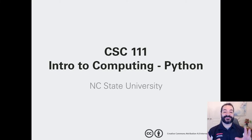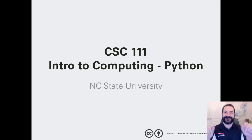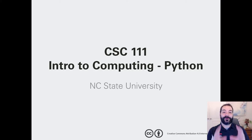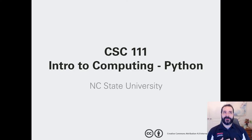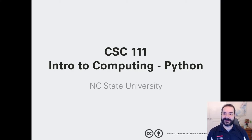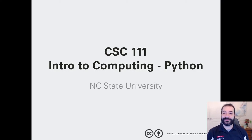Hello, ladies and gentlemen, and welcome to CSC 111, Intro to Computing, Python Edition. My name is Adam Gowita, and even before I start talking about what we're doing in this course, I want to at least introduce myself, because you're going to be seeing me talk a lot over the next 10 weeks, and instead of me just being some talking head, it might be beneficial to know who I am.